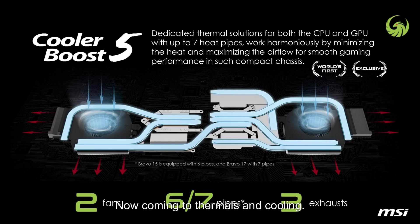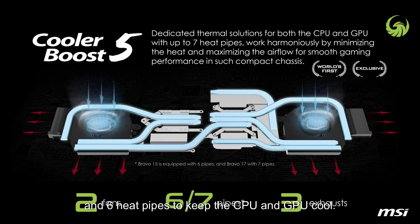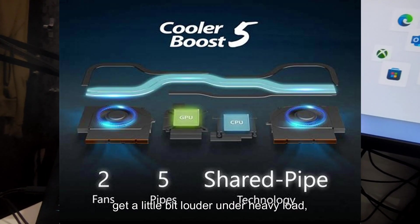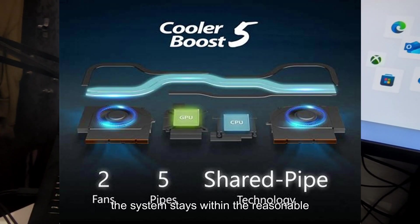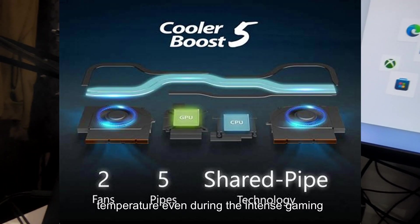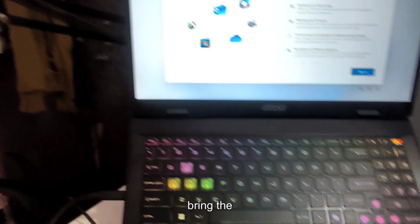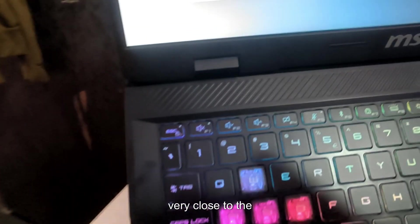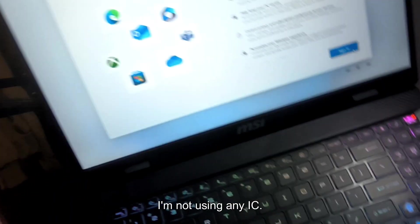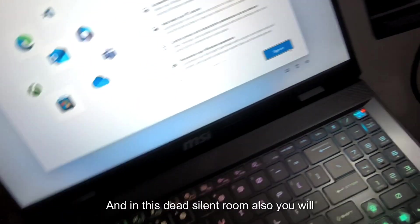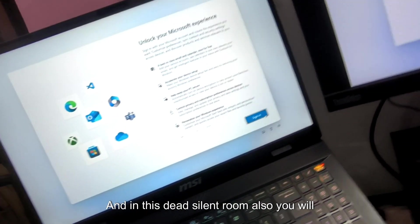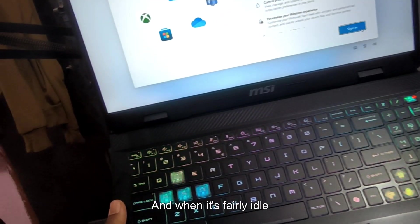Now coming to thermals and cooling. With all that power, the thermals are key. MSI uses Cooler Booster 5 technology with dual fans and 6 heat pipes to keep the CPU and GPU cool. I ran some stress tests and while the fans get a little bit louder under heavy loads, the system stays within reasonable temperature even during intense gaming sessions. Now if you want to hear, I will just bring the mic very close to the laptop. So if you see both my fan is turned off and I am not using an AC. So this is a dead silent room.